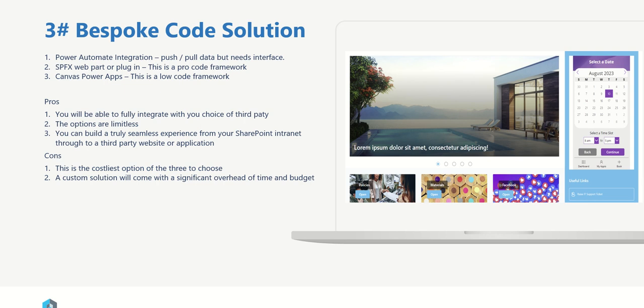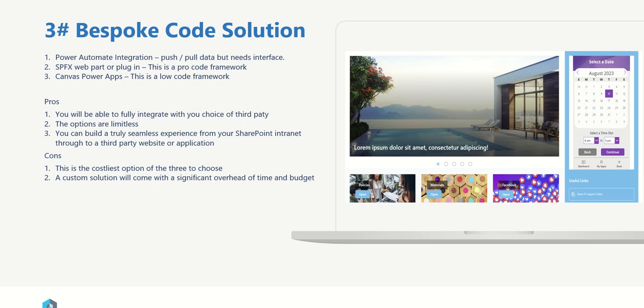So that's the second option, and then the third option we've got is the bespoke code solution. What I mean by this is that we're going down the pro code route, so we're going to be building out a bespoke solution specifically for your requirements. In this category I've broken this down into three key areas because bespoke solutions are going to be very specific to how you want to integrate that third party. So the first option that we have is what I refer to as the Power Automate integration, which is basically just talking about it being a data integration - you're pushing and pulling data from a third party.